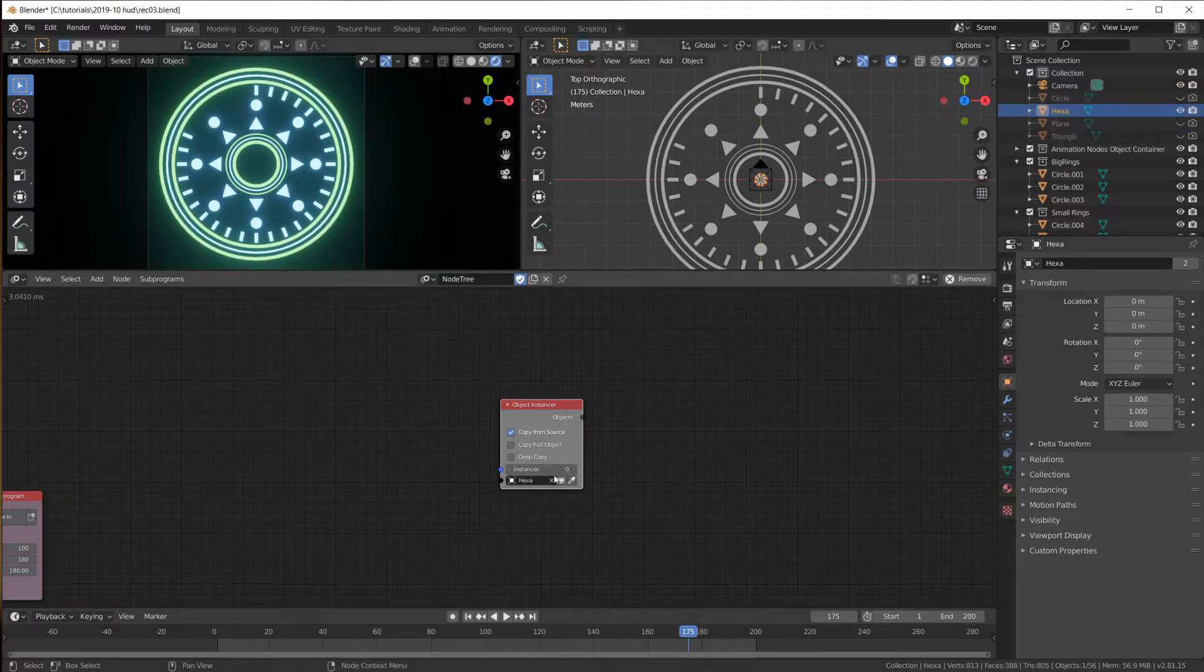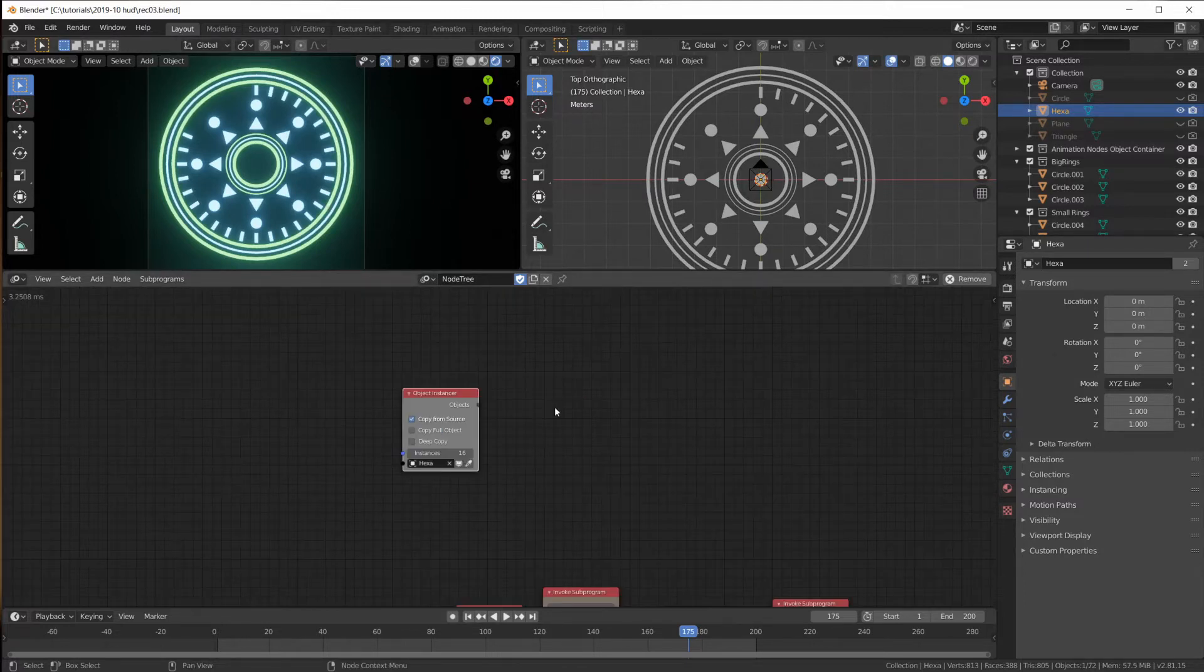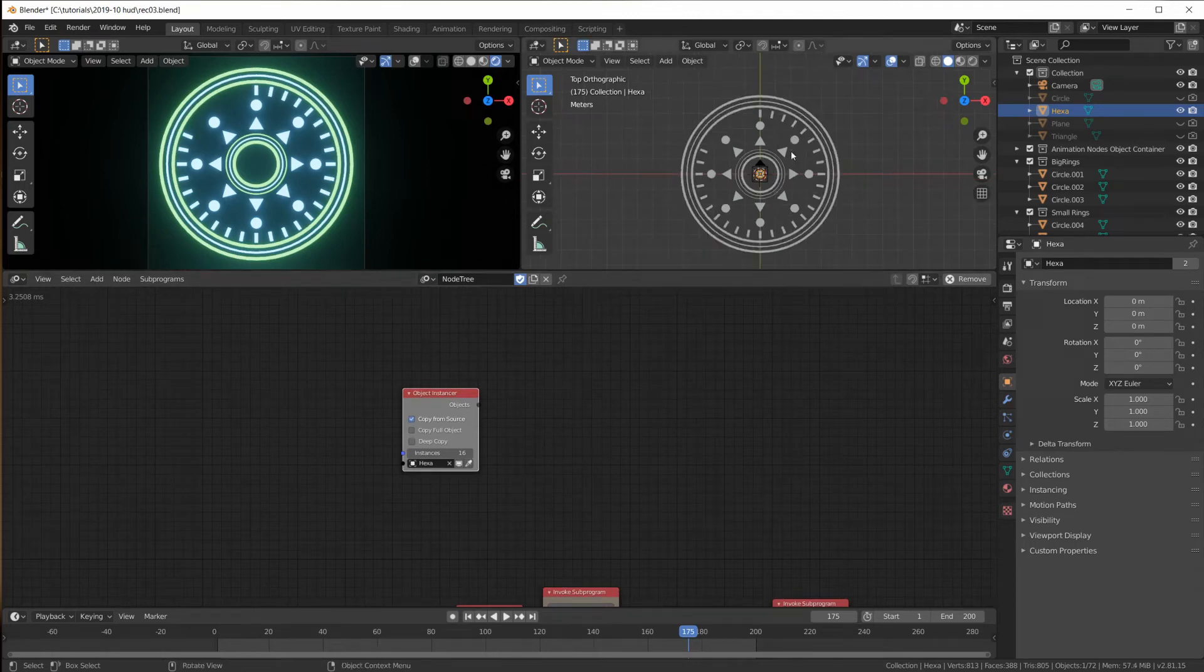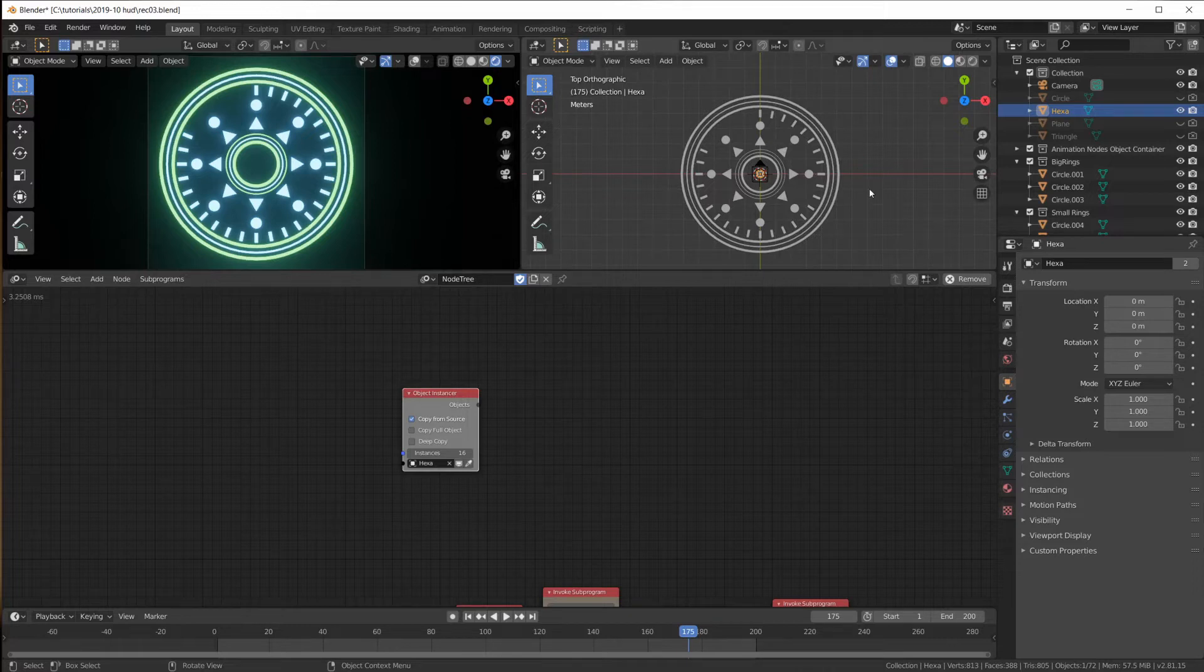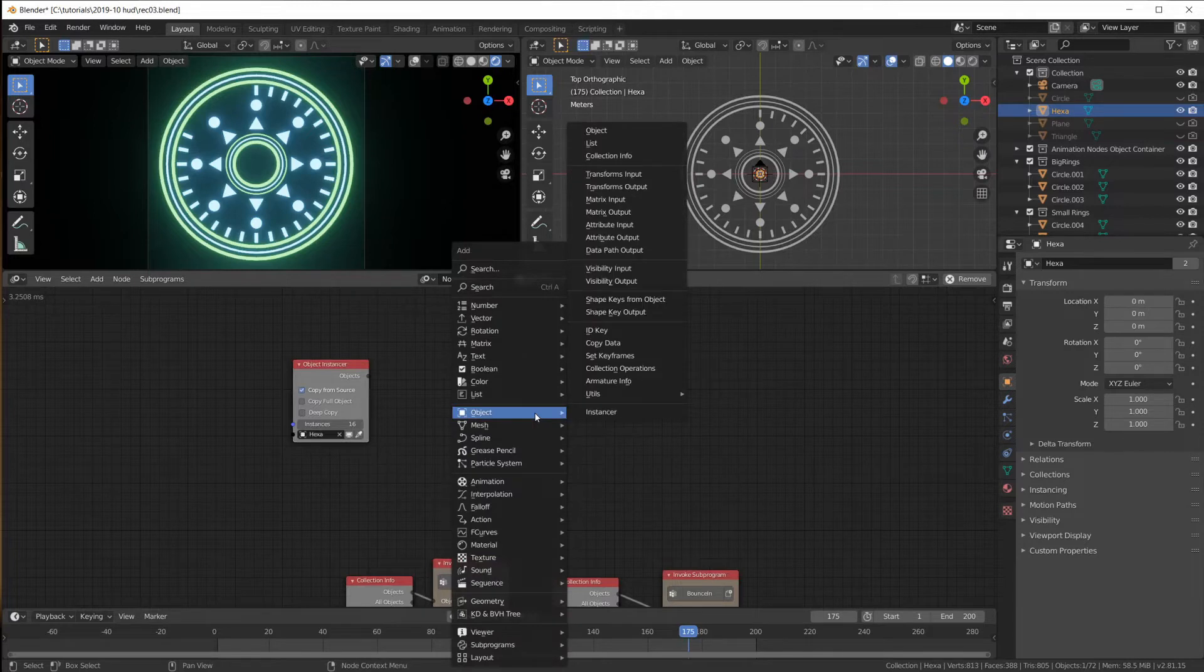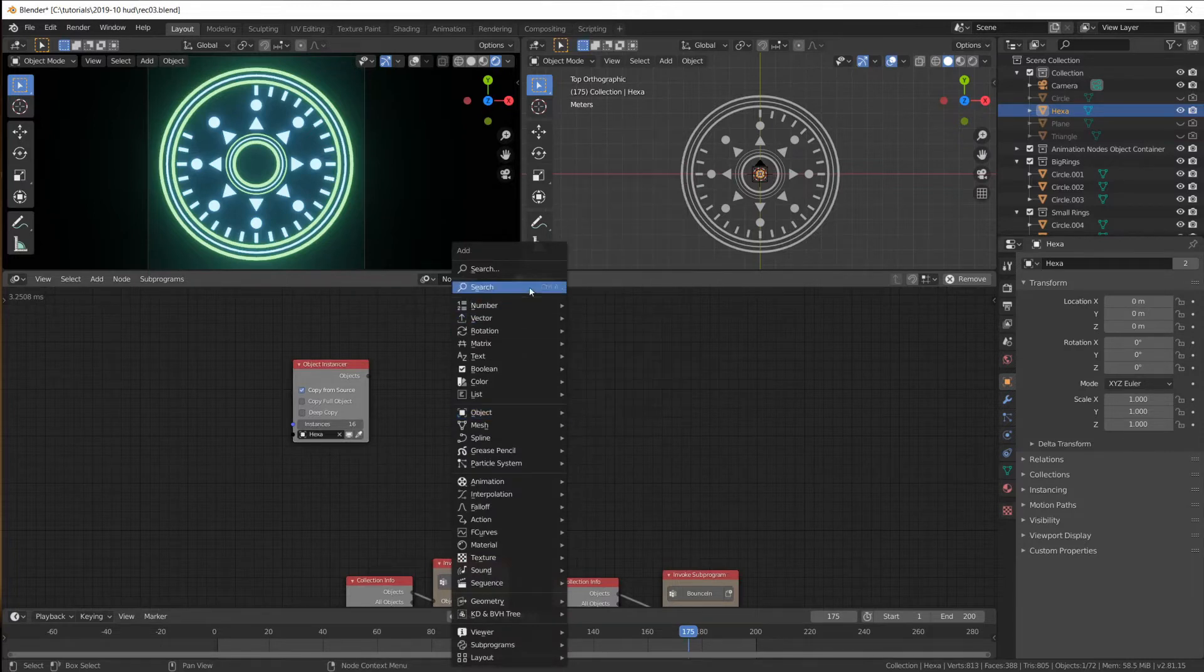Instance the hexa. How many should we put in here? Maybe 16. And then we have to figure out where to place them. Of course, we could use some math, sine and cosine to find locations on a circle with a certain radius. But there is a much easier way to do this.